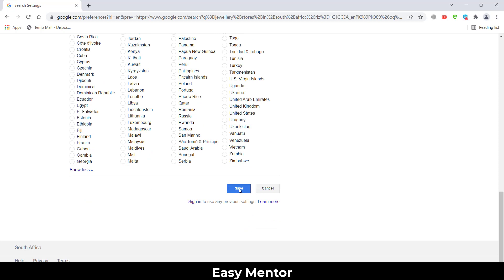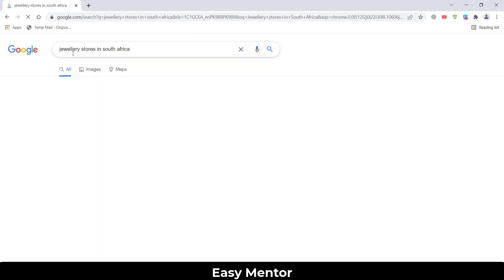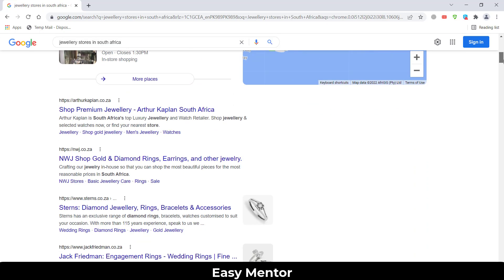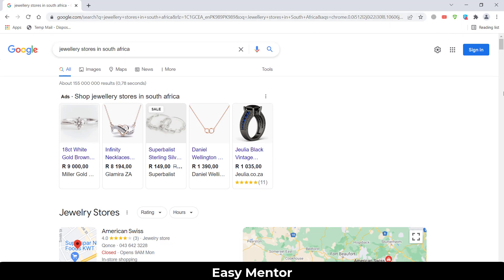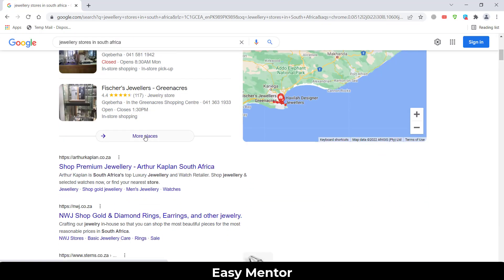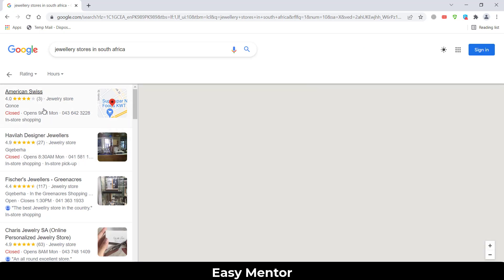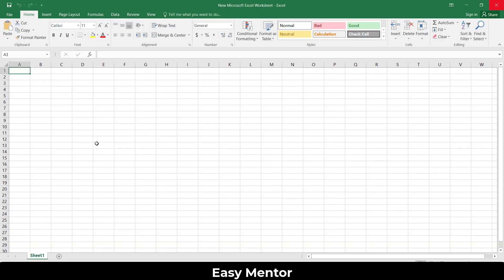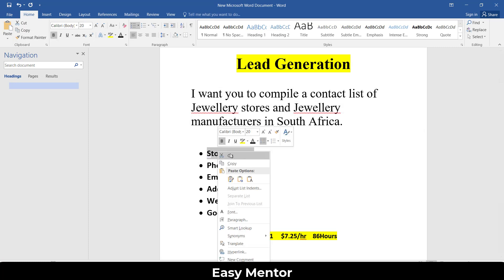Click Save. My results are already saved. Now you can see a lot of detail found here in Google. Click on 'More places' to see the complete list of leads — jewelry stores in South Africa. Now open a spreadsheet. You can use Excel or Google Sheets, but I recommend Google Sheets because the client can also see your work and track your progress in real time.